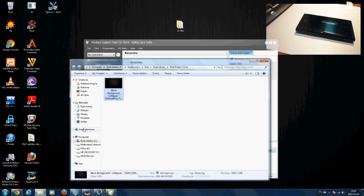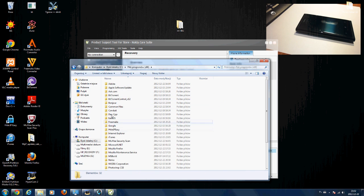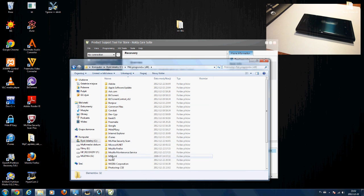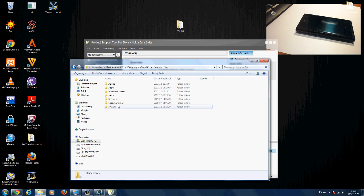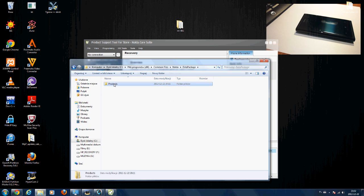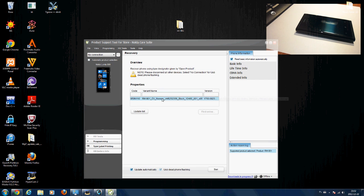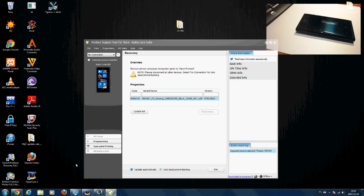When you click Recovery, it will look for the file you inserted a few steps back in C:\Program Files\Common Files\Nokia\data package\products. If the file does not appear here, you did something wrong in that stage.